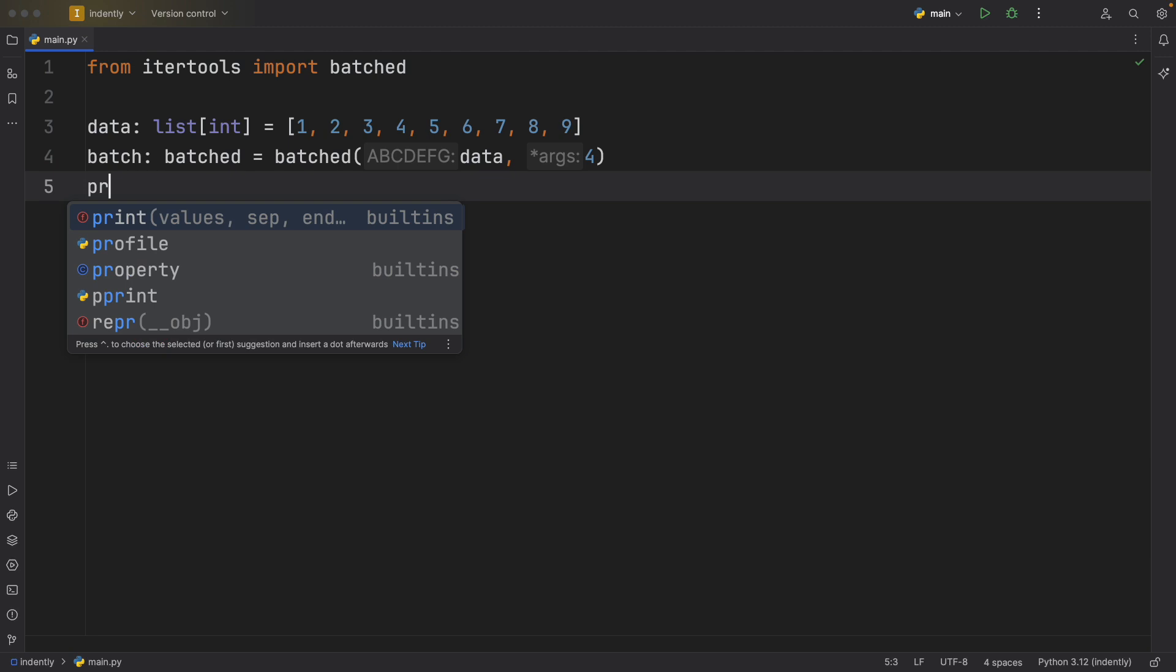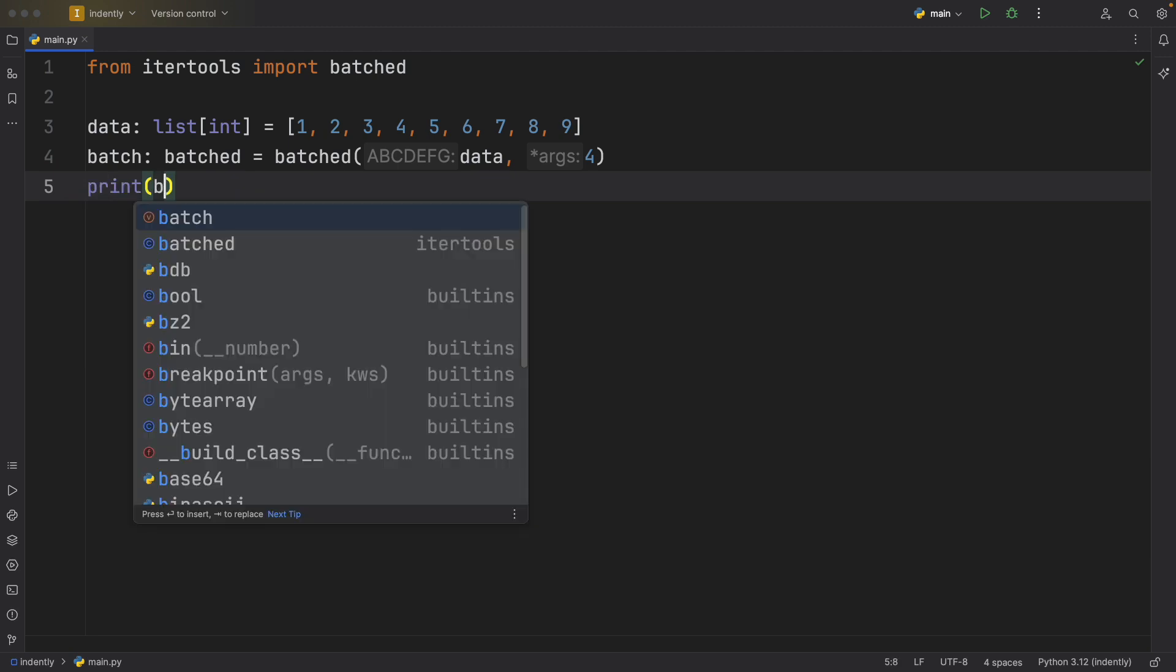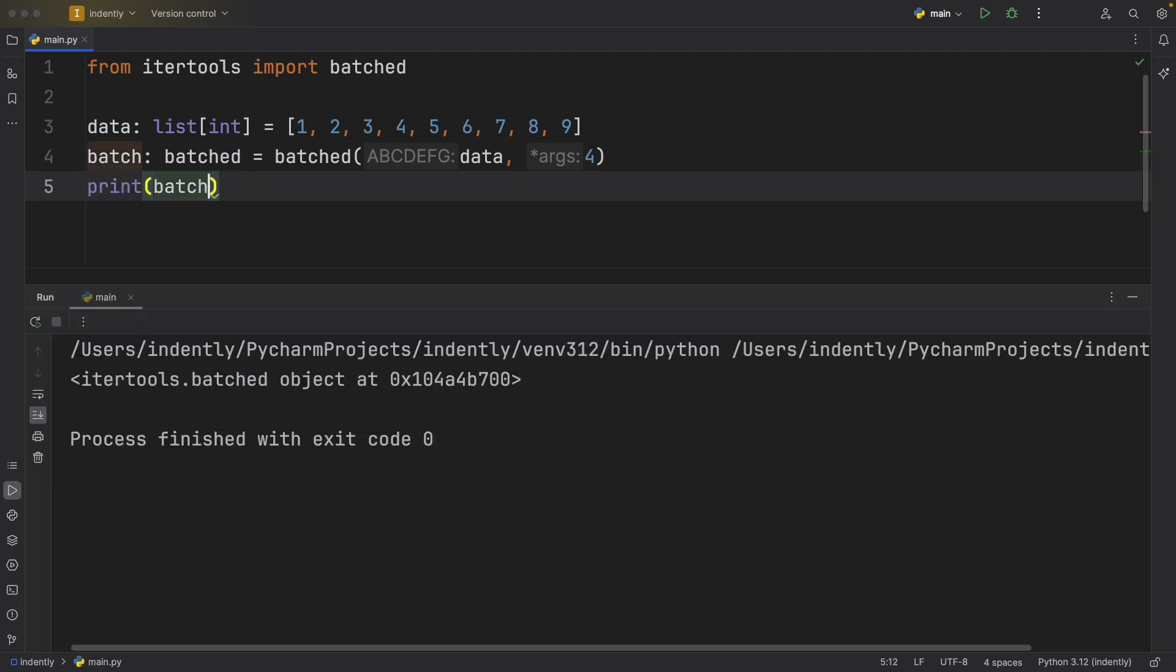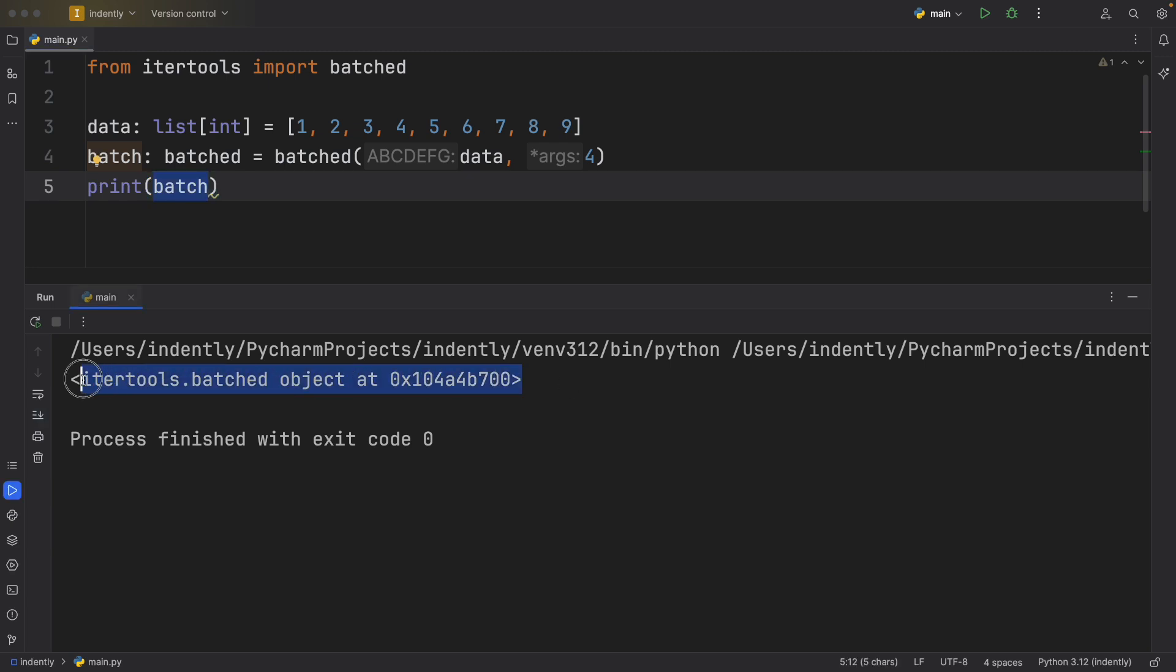Let's see what happens when we print this batch. Right now, if we run the code as is, we're going to get back an IterTools.batched object. But that doesn't really tell us what this looks like.